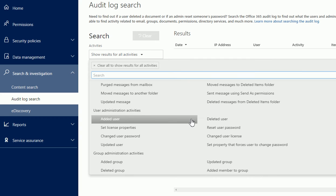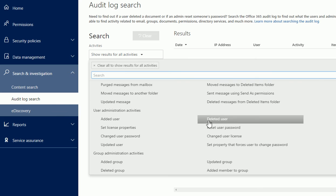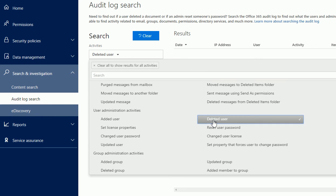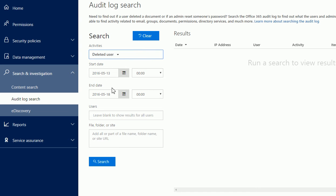For example, if someone called saying they can't find this person, you went to Active Directory or Office 365 users and can't find them, and you want to see who deleted that user, you can click on that and search. You can do multiple searches right here and modify your search. I'm going to leave it blank and click on search.